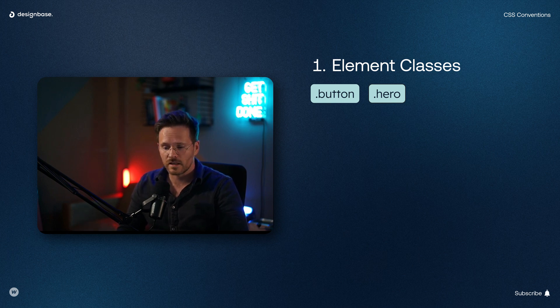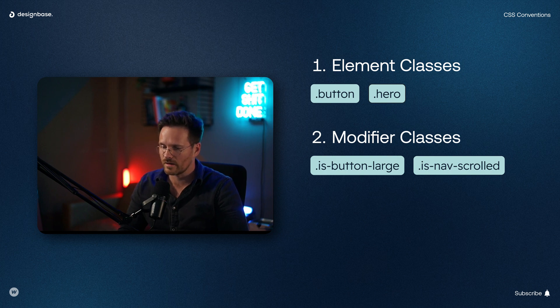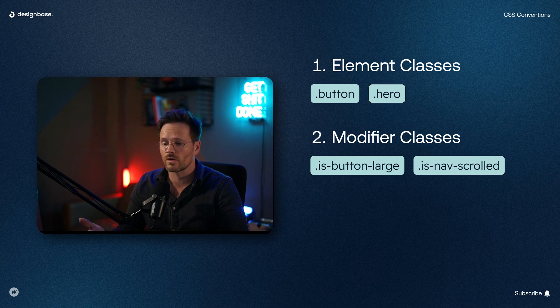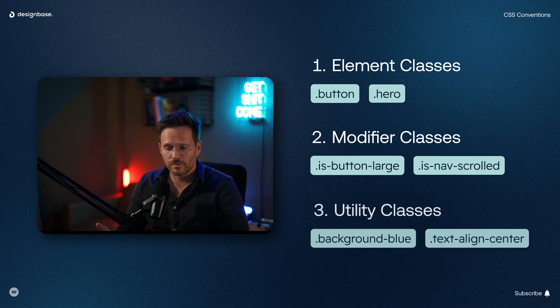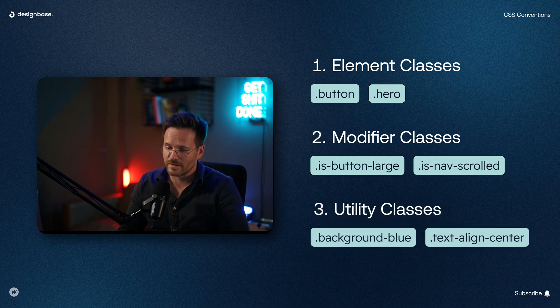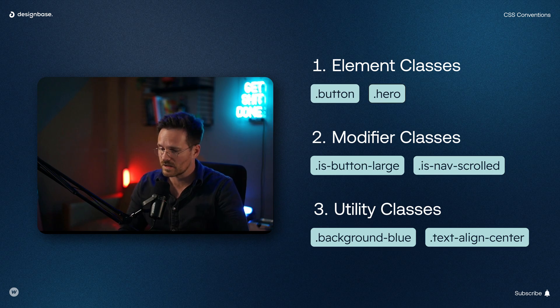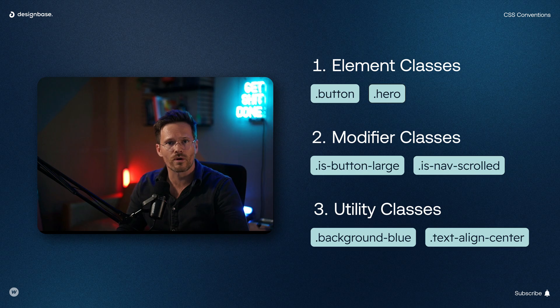Then second, modifier classes. These are classes that modify an element class such as isButtonLarge or isNavScrolled. And third, utility classes. These are classes that apply a specific style such as background blue or text align center.